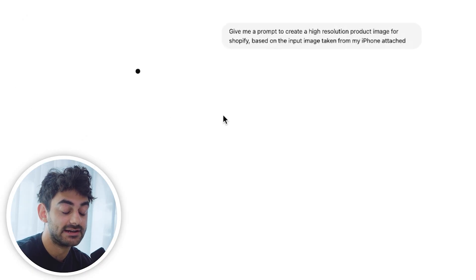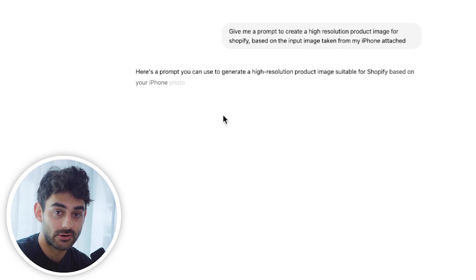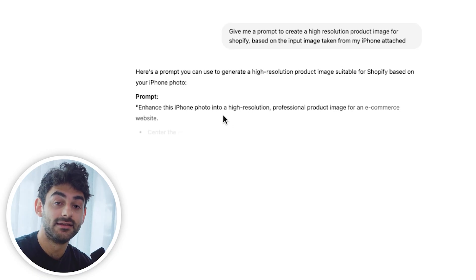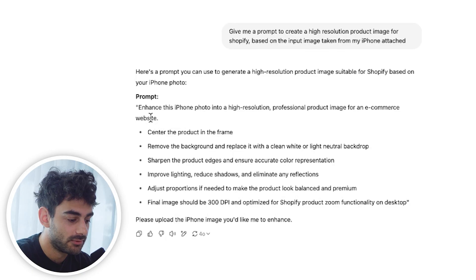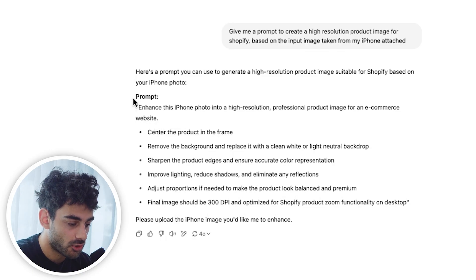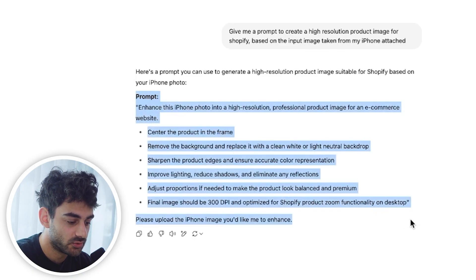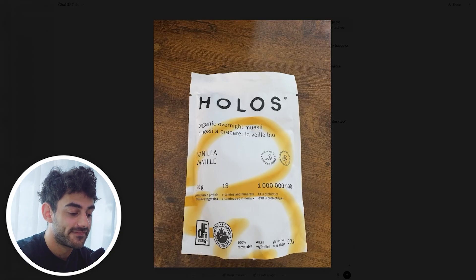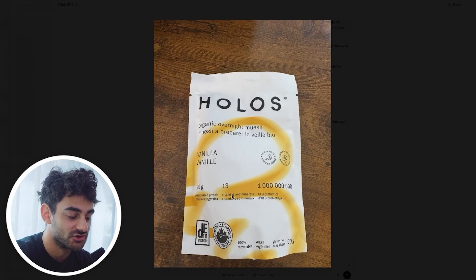ChatGPT is going to give me a prompt in the language it needs to understand to create a really high-resolution, perfect image for this use case. We just got our prompt and it's extremely detailed, which is exactly what we want. I'm going to go ahead and upload the image right now — this is the image I just took with my phone. Let's see if professional photographers are in trouble.